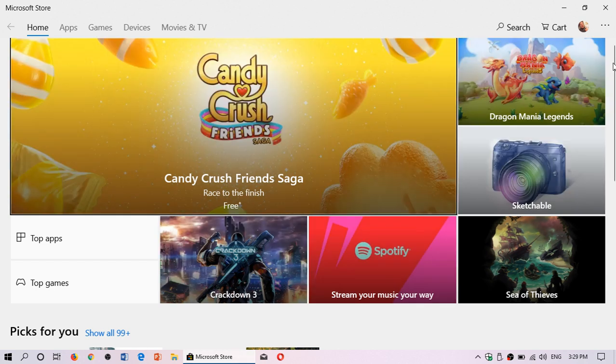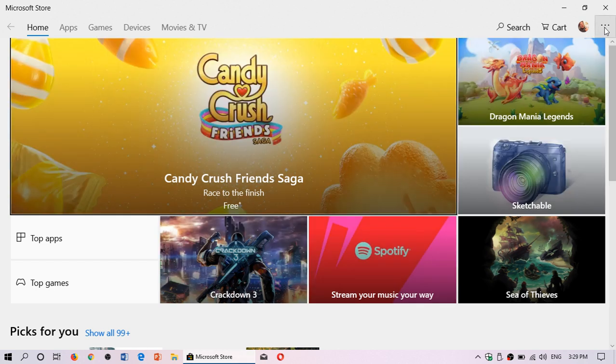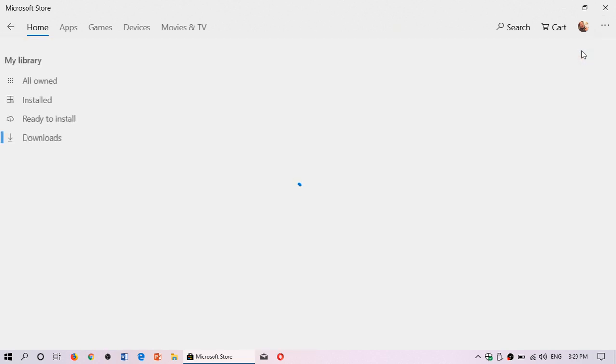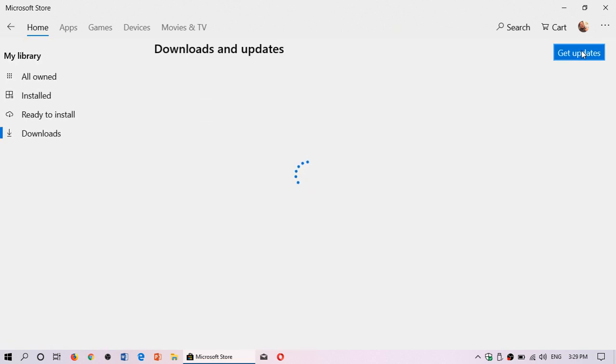Make sure that you go on the upper right corner. Usually they do it automatically but why not force it to make sure you got the latest. So you click download and updates.